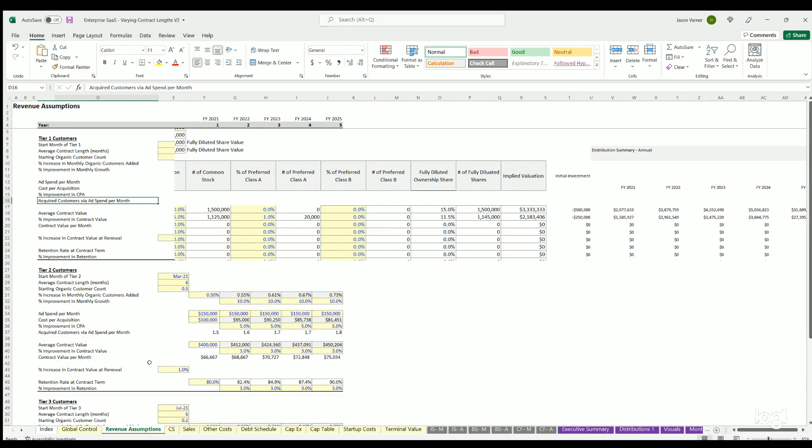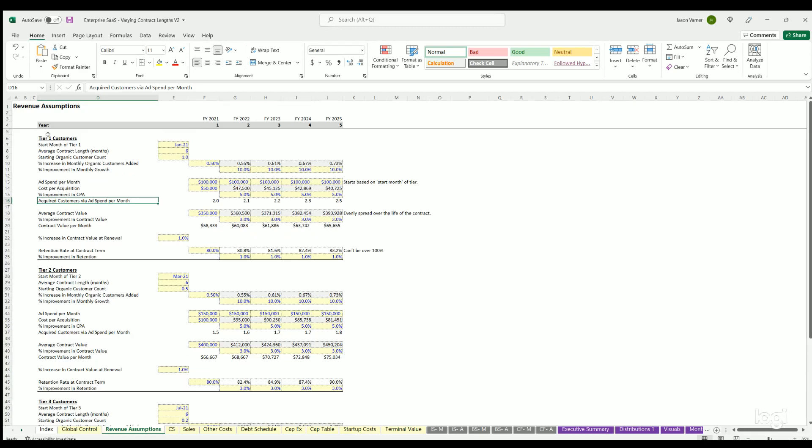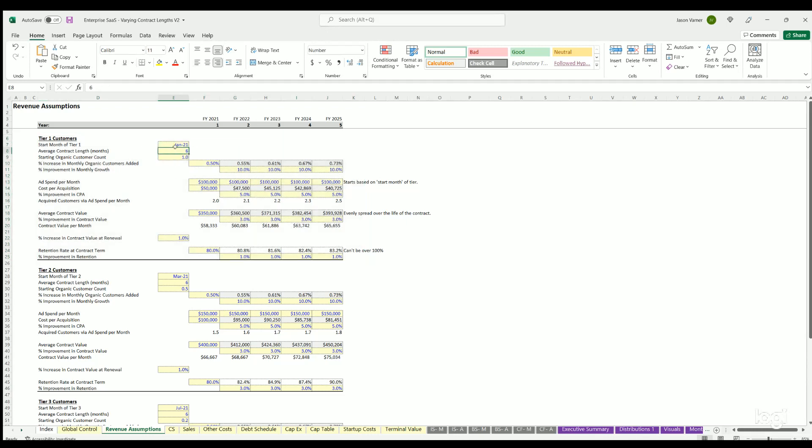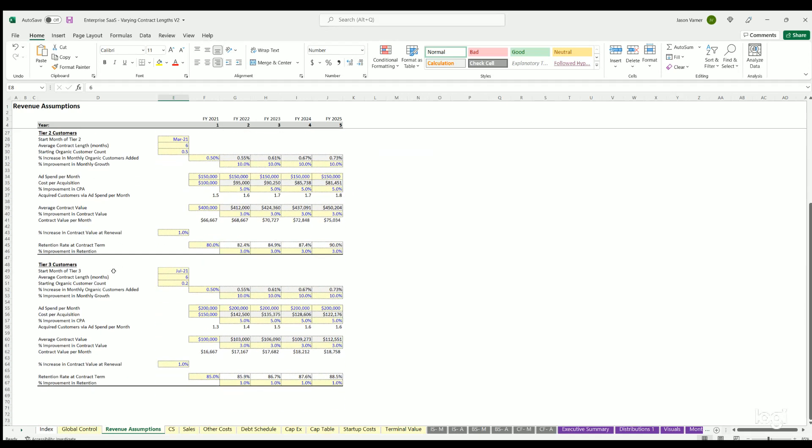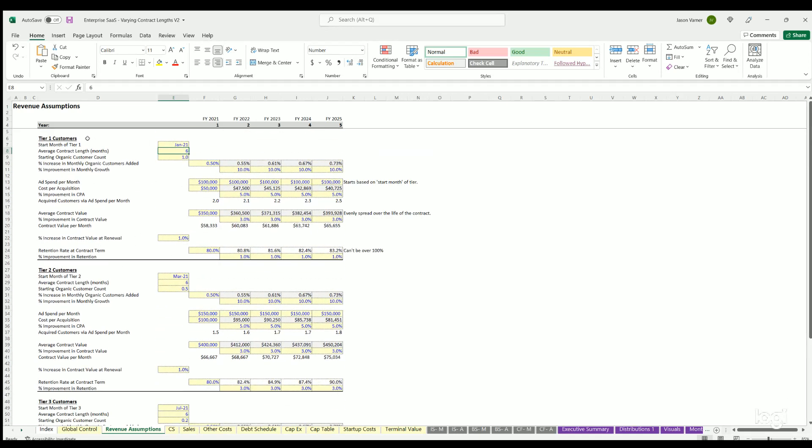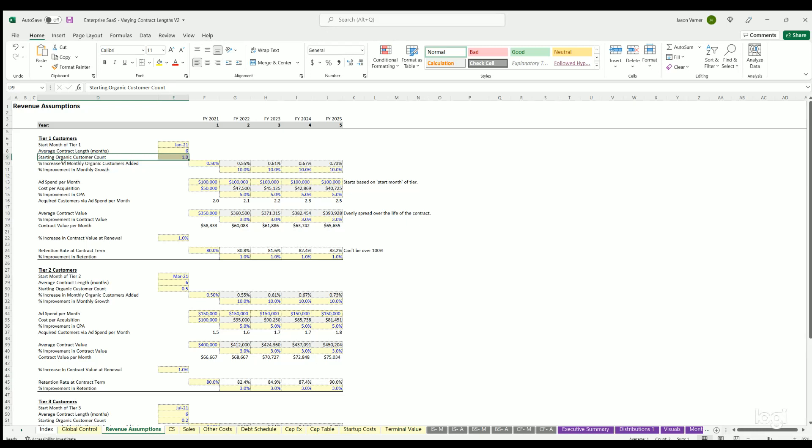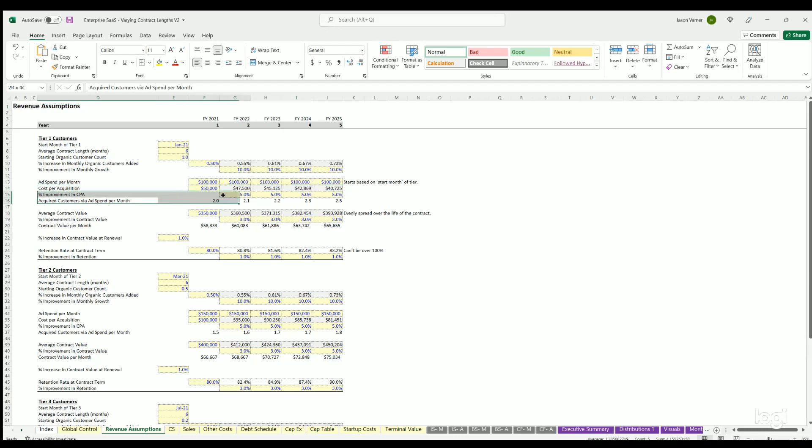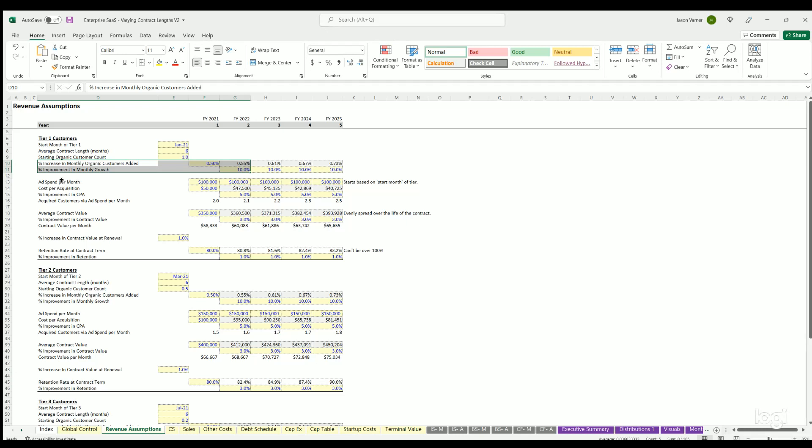Let's go to the revenue assumptions. This is the main guts of the model with very good logic. This can be used for any SaaS business - doesn't have to be enterprise. It could be month to month or contracts that are six months, 12, 18, any length. There's up to three customer tiers. On each one, you can define the month that they begin, the average contract length, and the starting organic customer count. Then you determine the percentage increase in customers added per month, and how that can change over time up to five years.